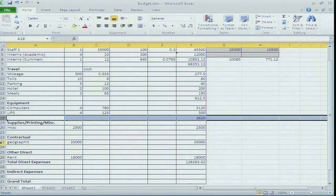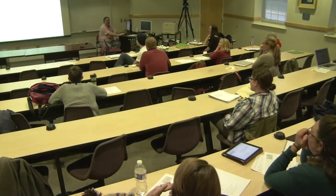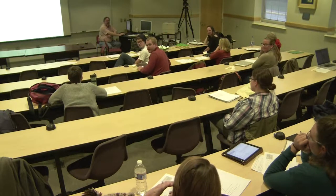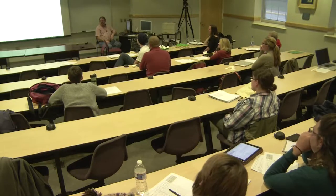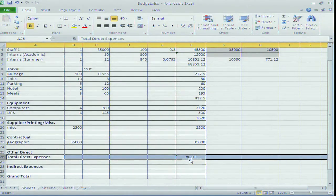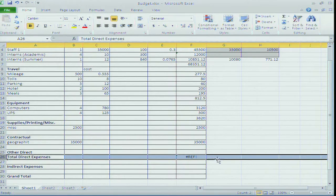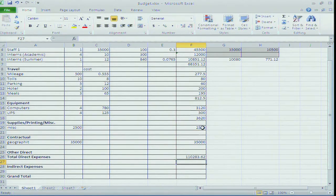Which is more important, the consultant or the rent? The consultant is more important. We're going to get a little cozier with the existing office space instead. The rent gets cut. Without the consulting piece we may not be able to finish the product. After fixing the formula, we're now down to $110,000.